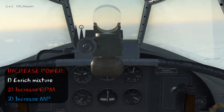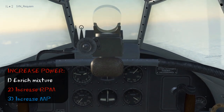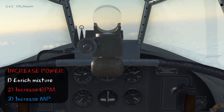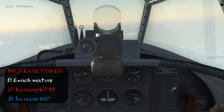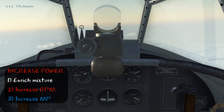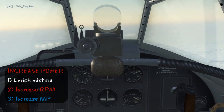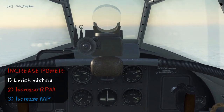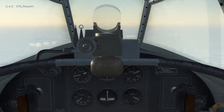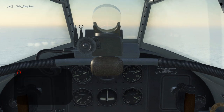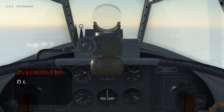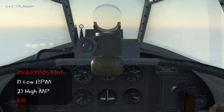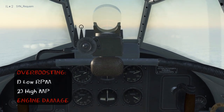By making these power changes smoothly, you avoid over-speeding the propeller — where RPM goes up or down too fast for the governor to compensate — and you avoid over-boosting, which is a situation where you have low RPM but high manifold pressure, and this can cause engine damage.